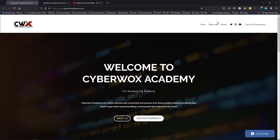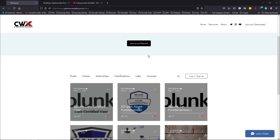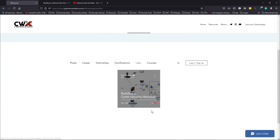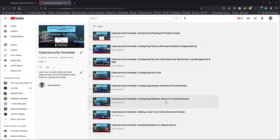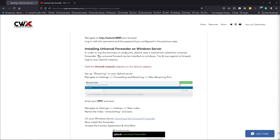To get the resources for this project, head over to the resources section at cyberacademy.com, then go to Labs and find 'Building a Cybersecurity Home Lab.' Today we're going to be configuring the Universal Forwarder on our Windows Server. The Universal Forwarder can be installed on Windows, Unix, and Mac agents to forward logs to your Splunk instance.